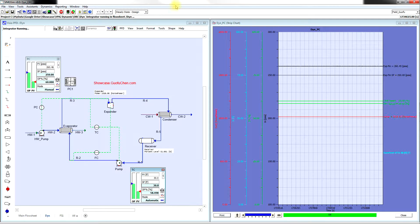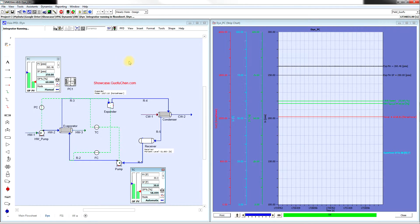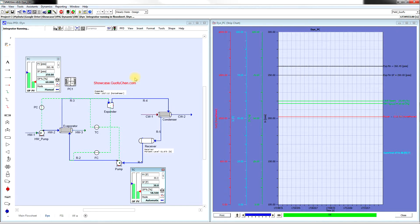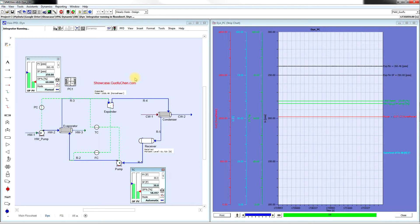A dynamic simulation model is developed in VMG SIM dynamic simulation software. As you see, the cycle is fairly simple.